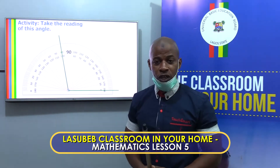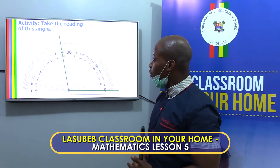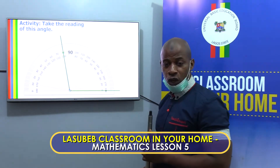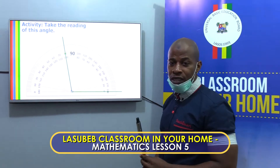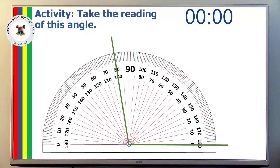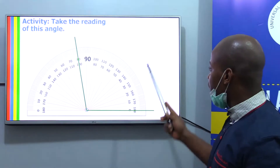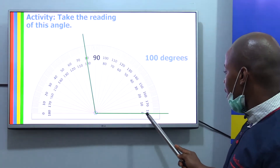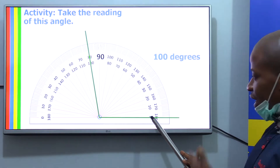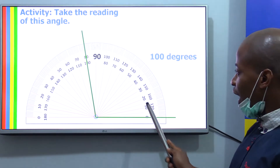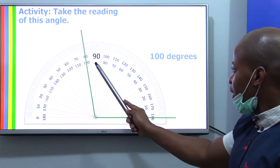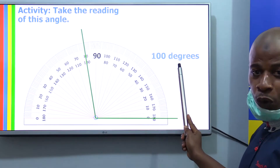Now it's your turn. What do you think the reading of this angle should be? Study it — you have 10 seconds, then write down your answer. The reading on this angle, starting from zero using the inner anticlockwise scale, is stopping at 100. So the answer is 100 degrees.